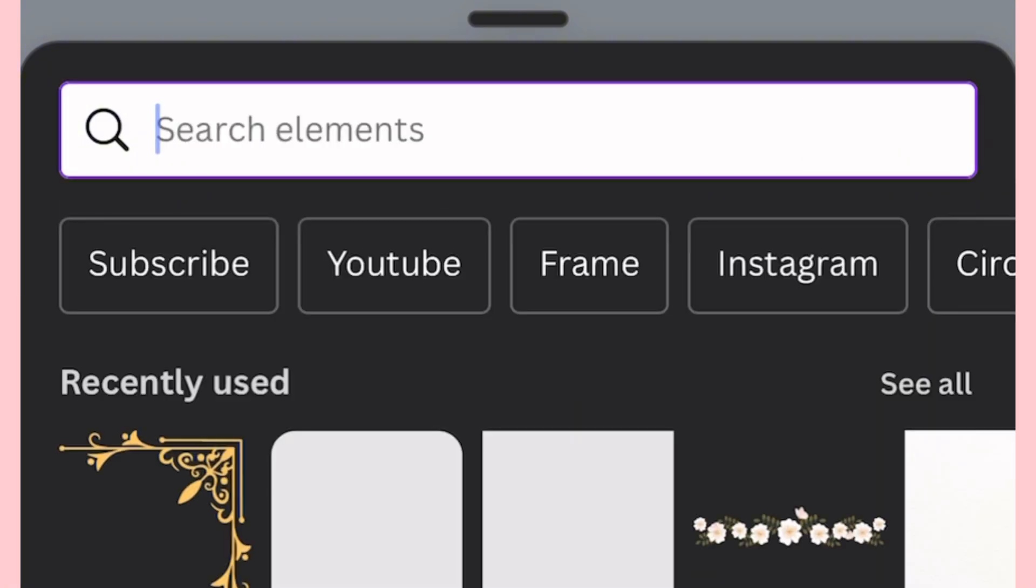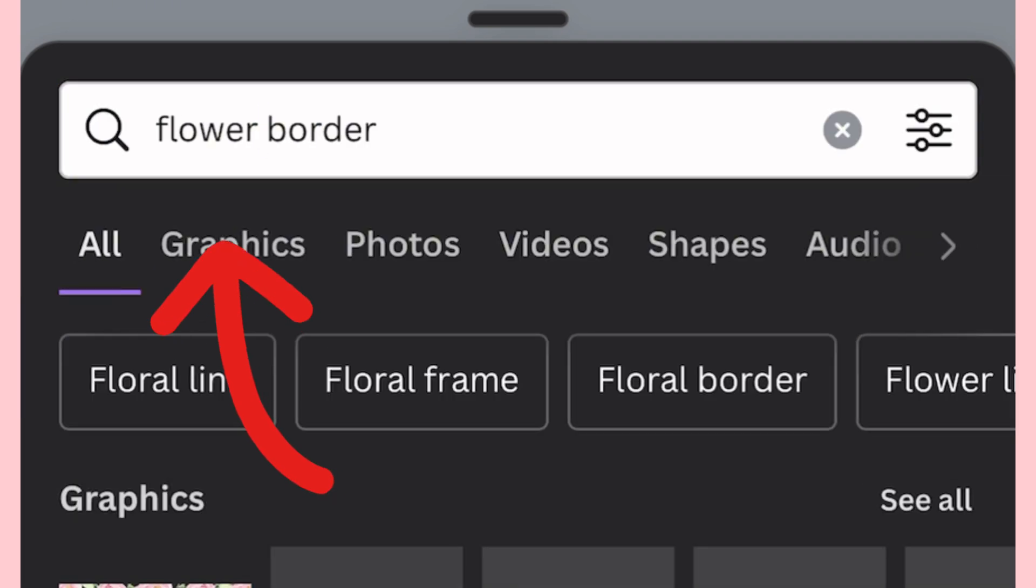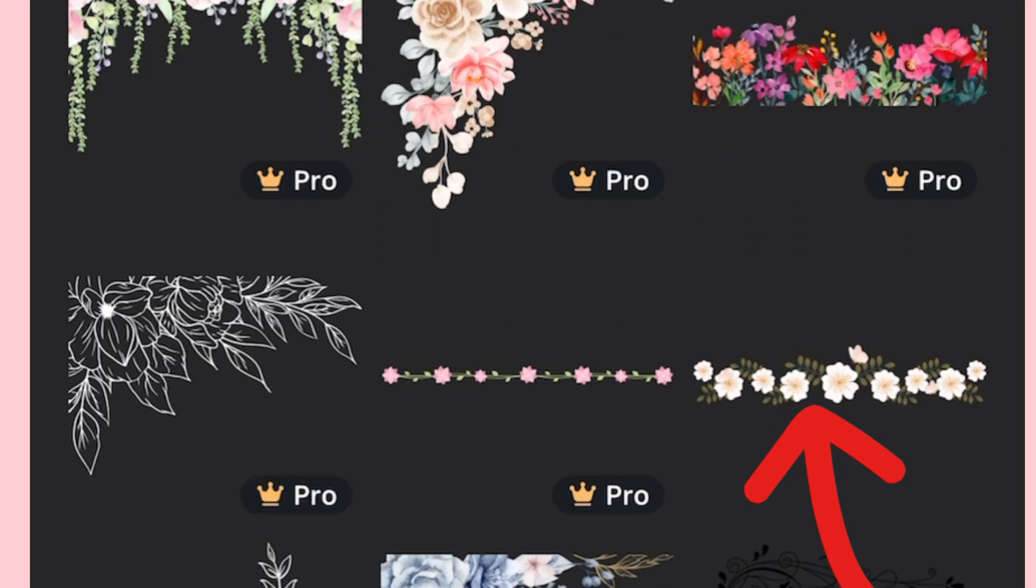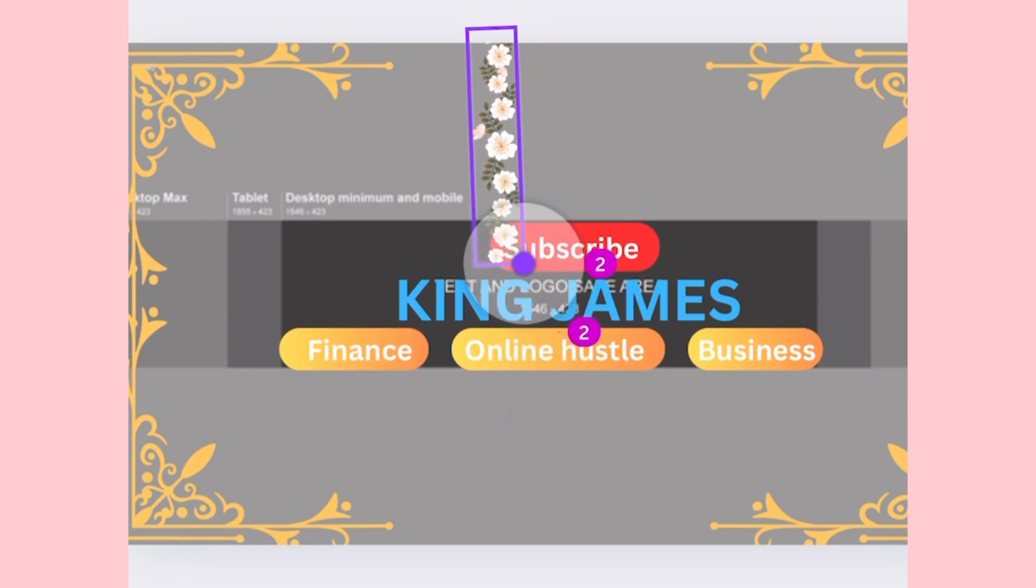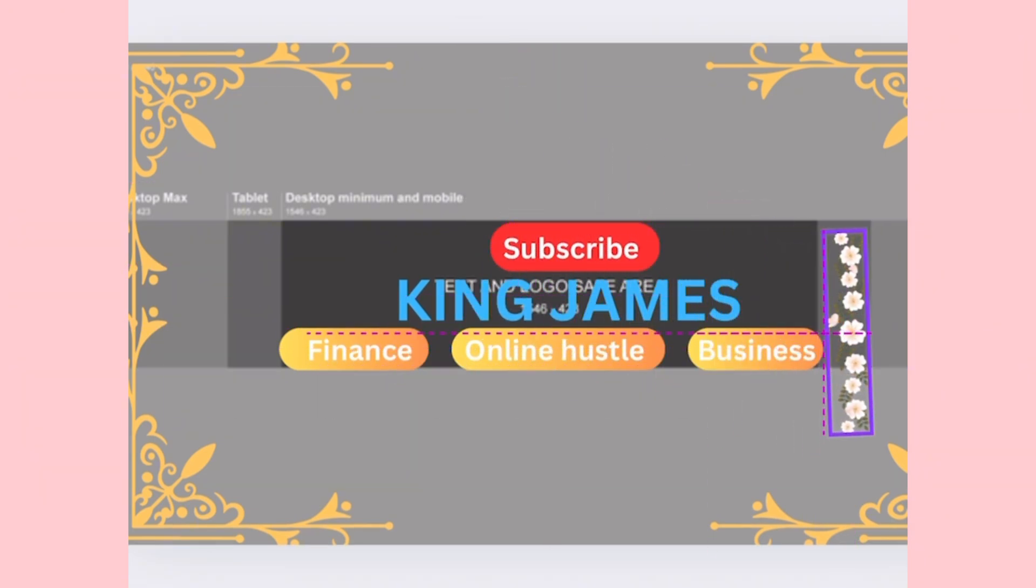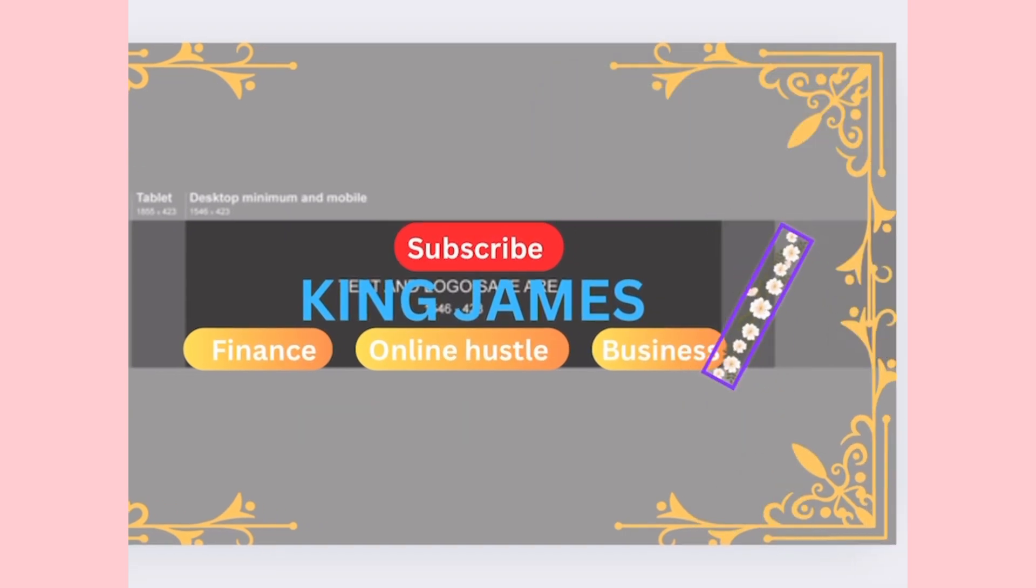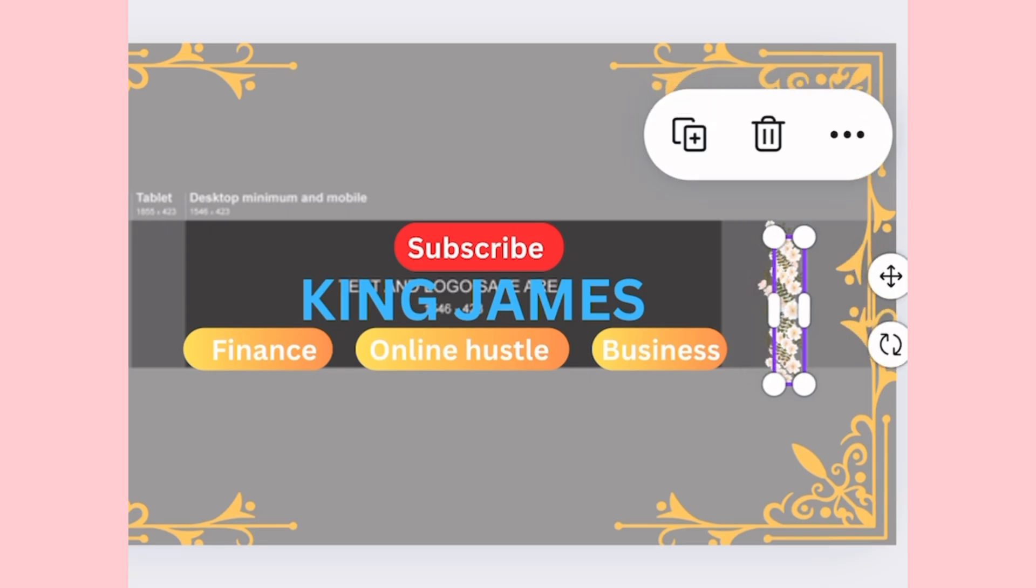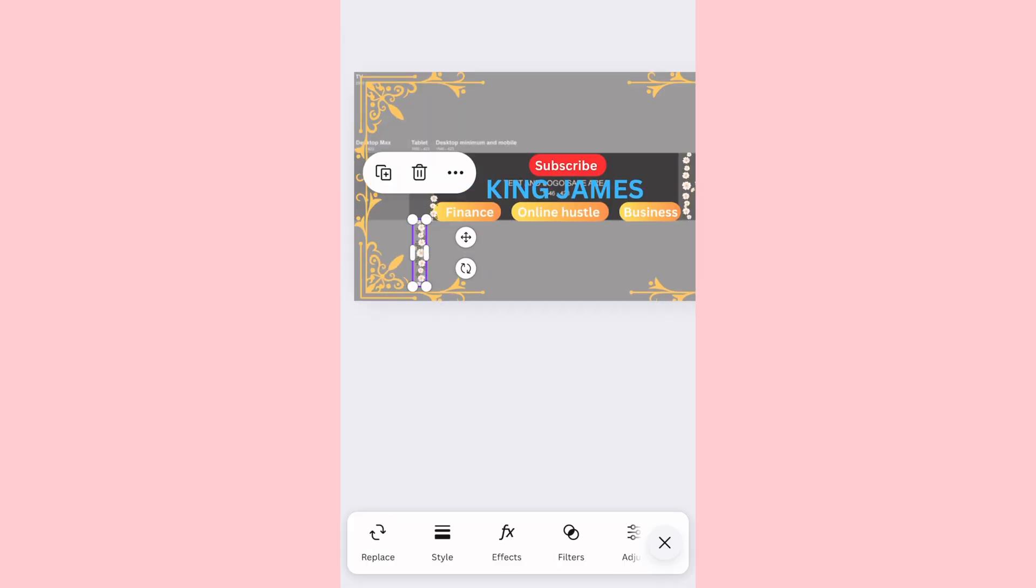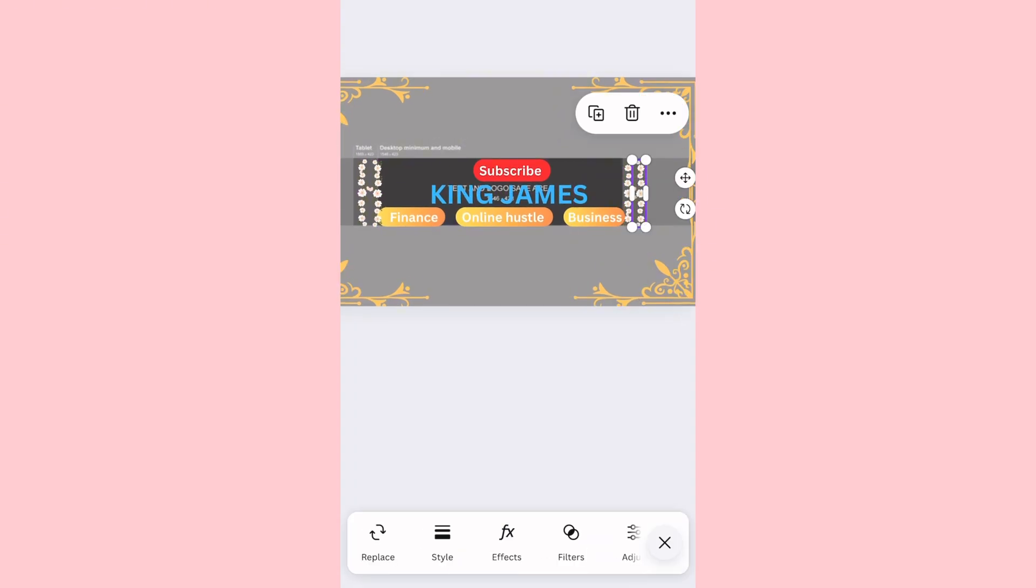So I'm just going to go back to elements, but this time around I'm going to search for 'flower border'. So once again I'm going to go under graphics. I like this one so I'm going to select it. I'm going to resize this now and then bring it down here just to measure it. Now I'm just going to duplicate this. I'm using this flower border to design the edges so that people who are going to be viewing this with their tablets are going to have something nice to look at.